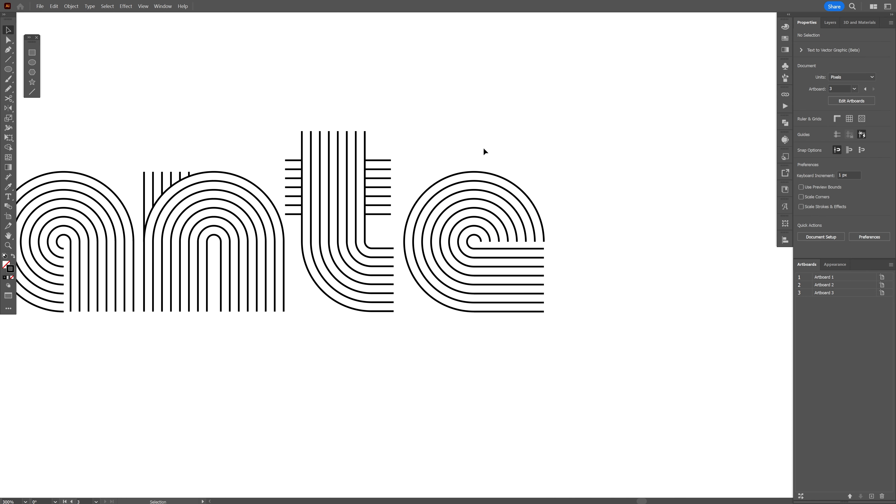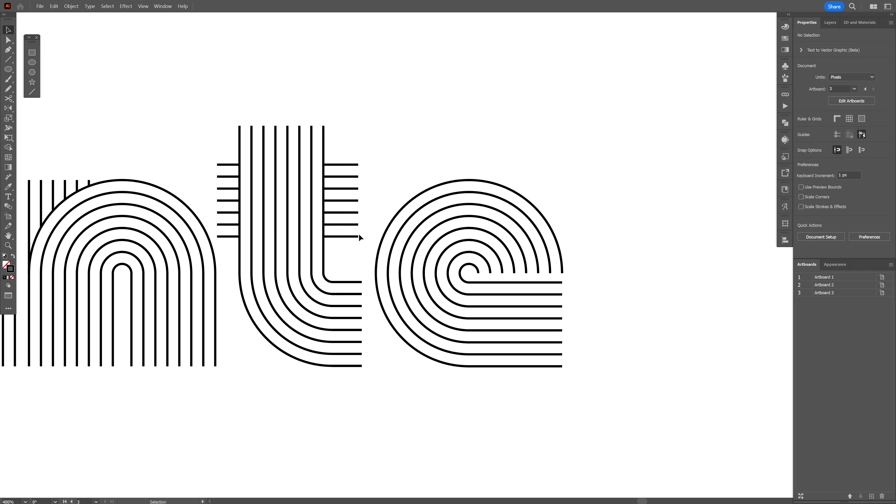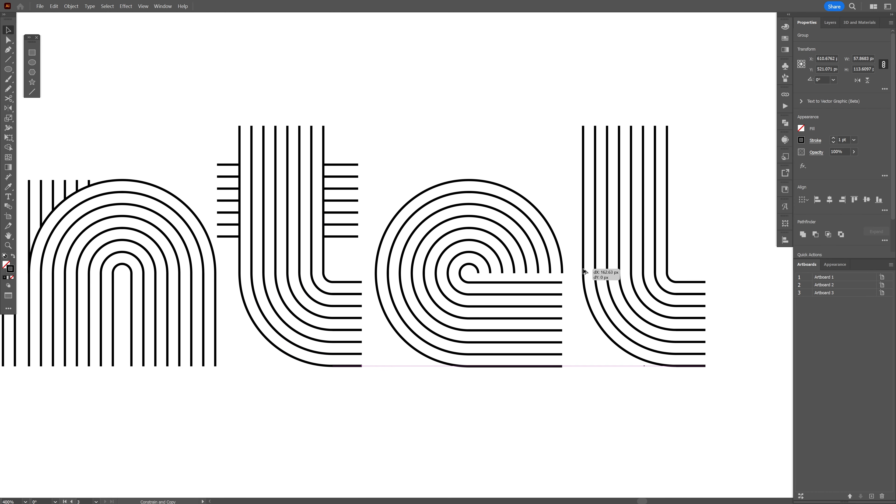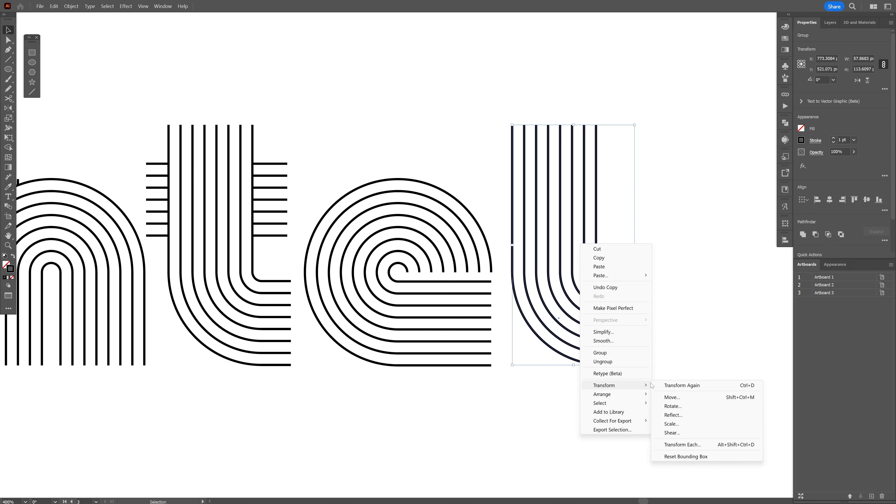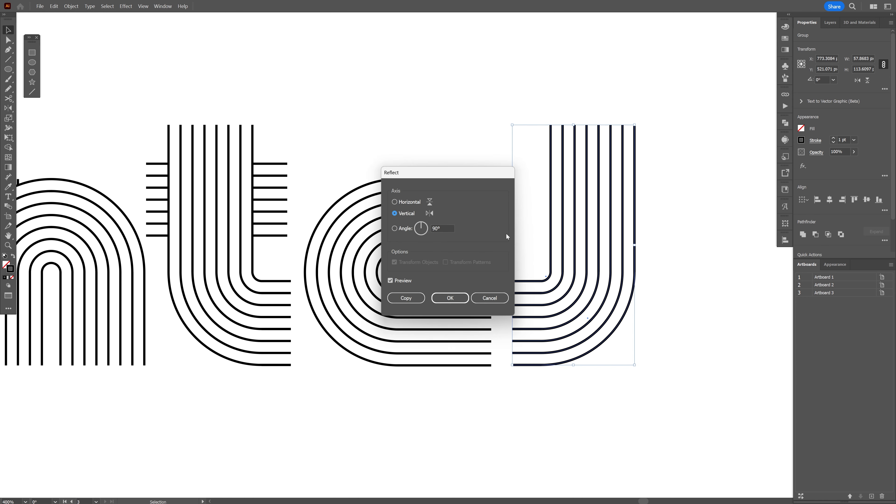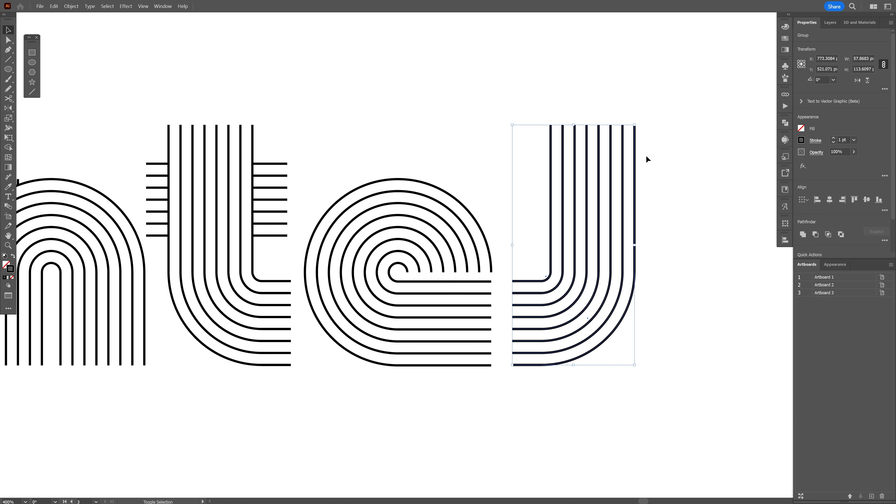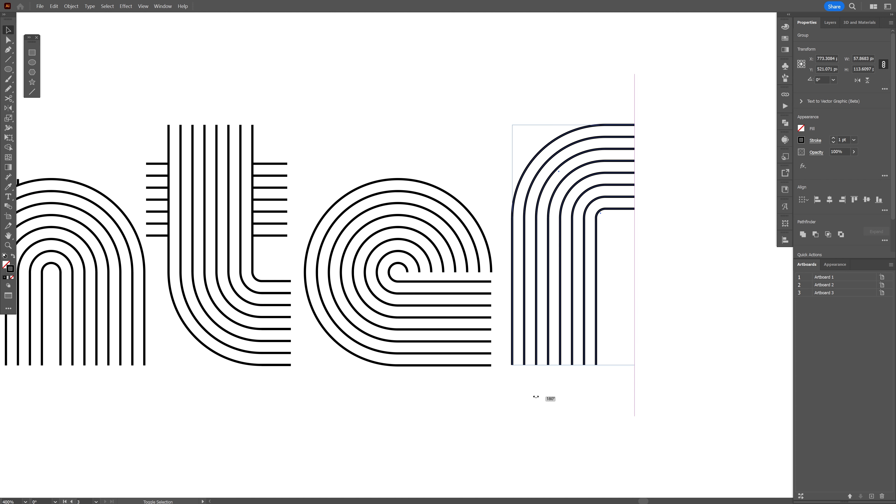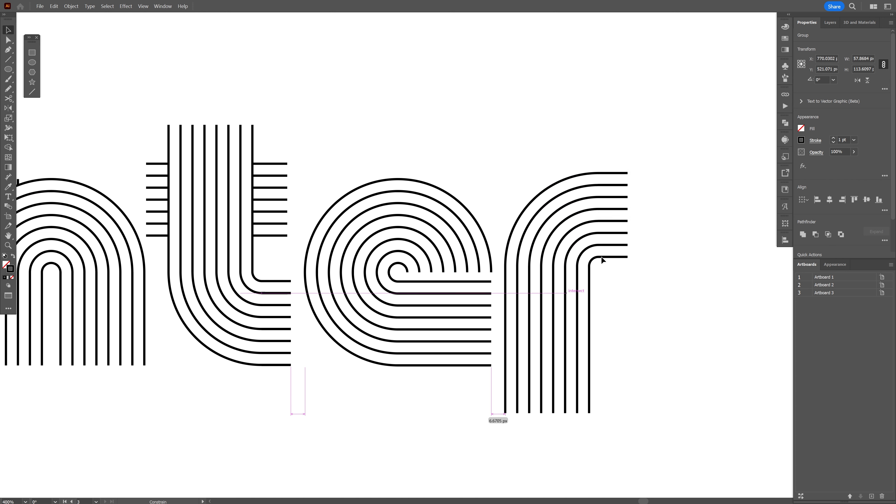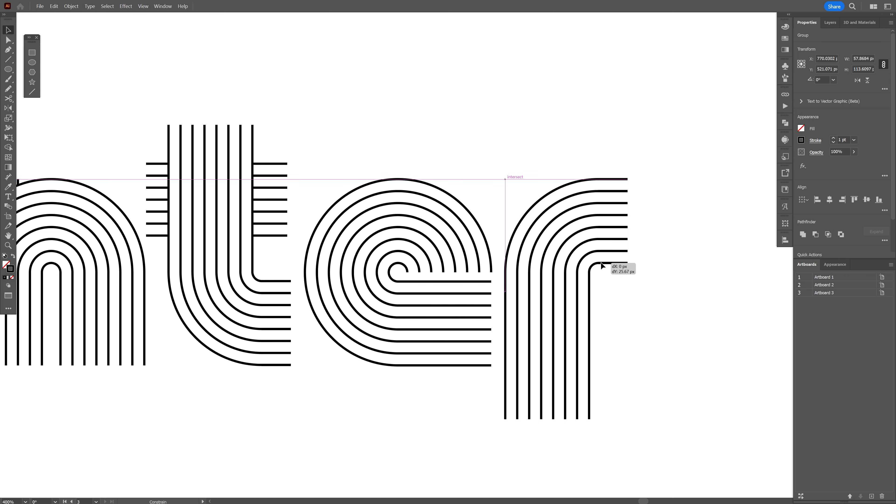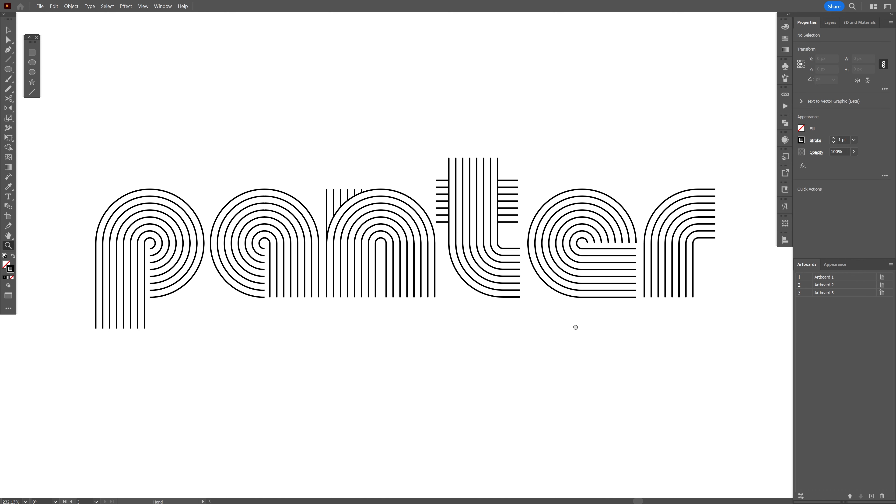And now at least we're gonna make a letter R. So I'm gonna select the letter T, press and hold alt, drag it. Right click, transform, reflect, vertical, click OK. Press and hold shift, rotate it upside down. I'm gonna need to make this more shorter. And I'm gonna select the lines, bring it in. Beautiful.